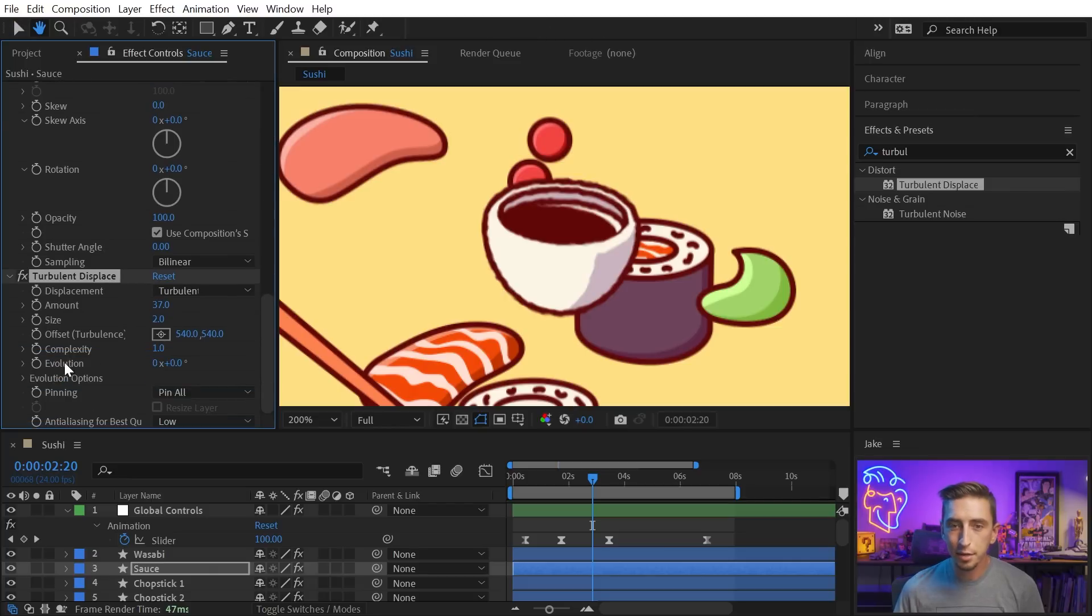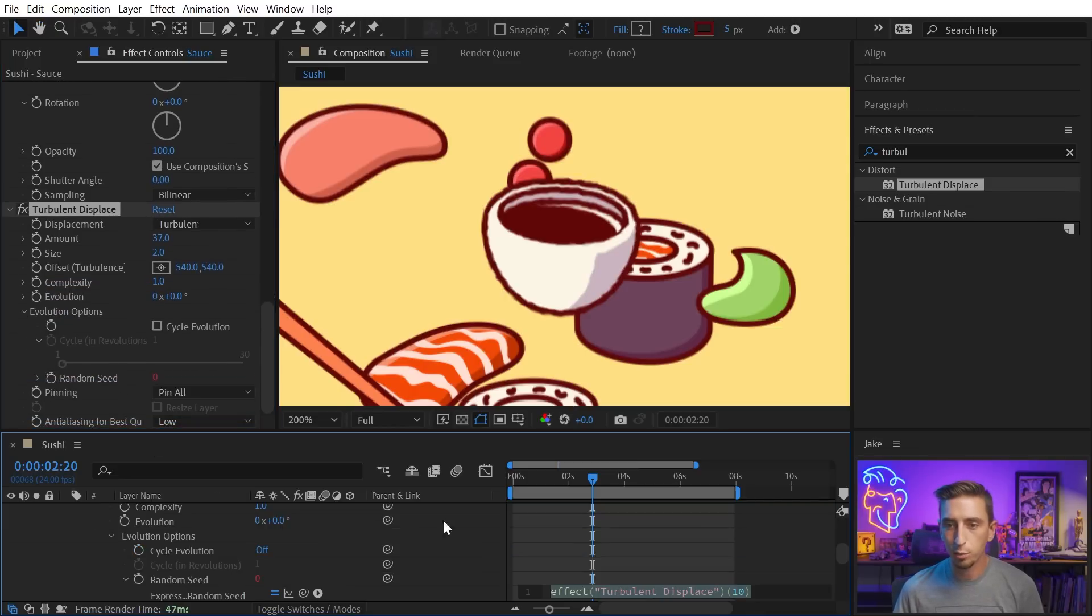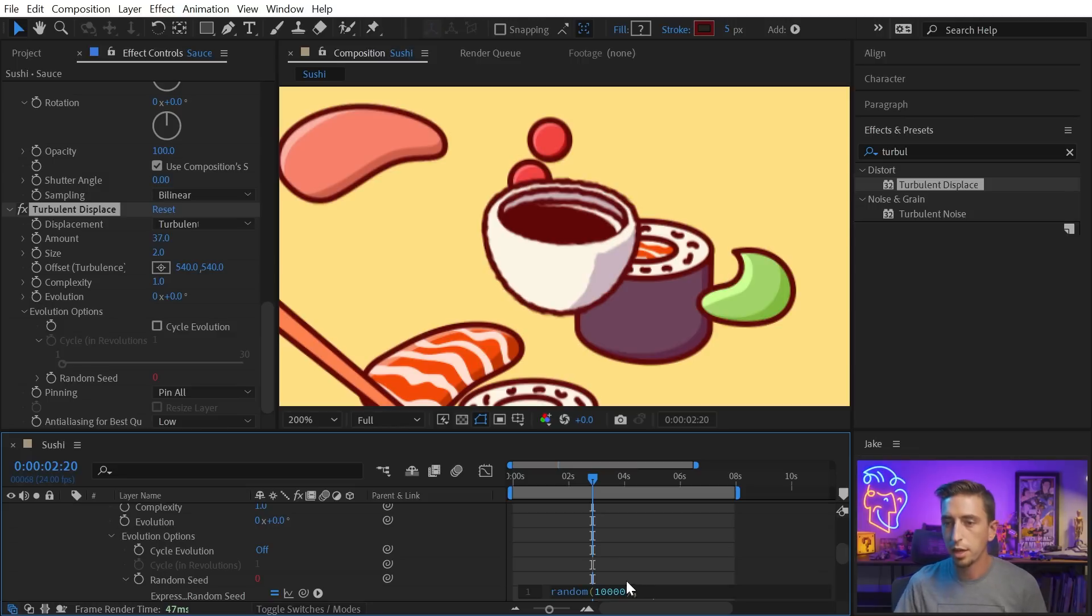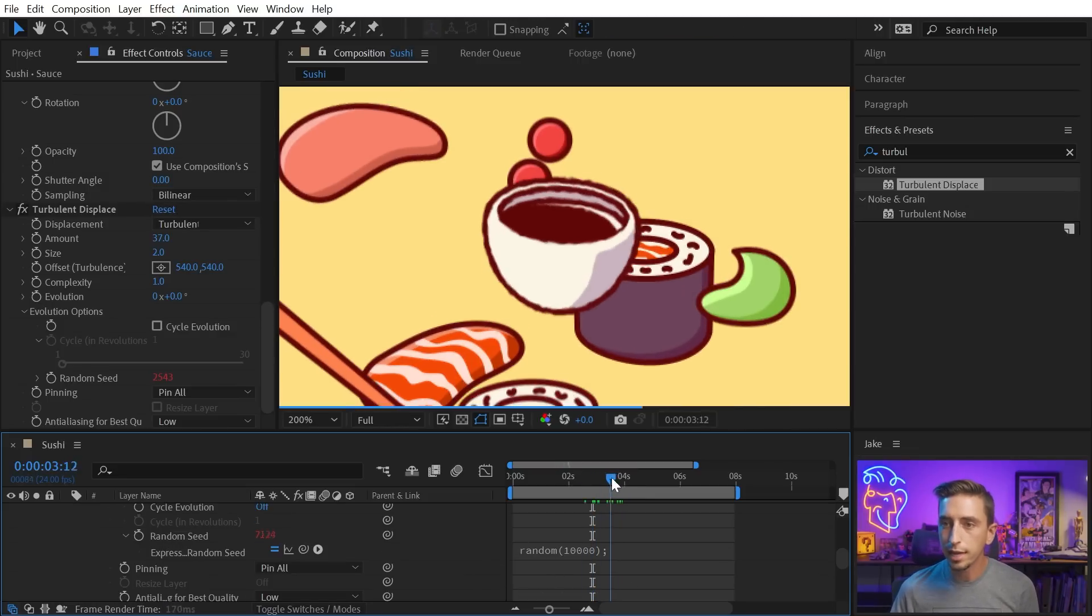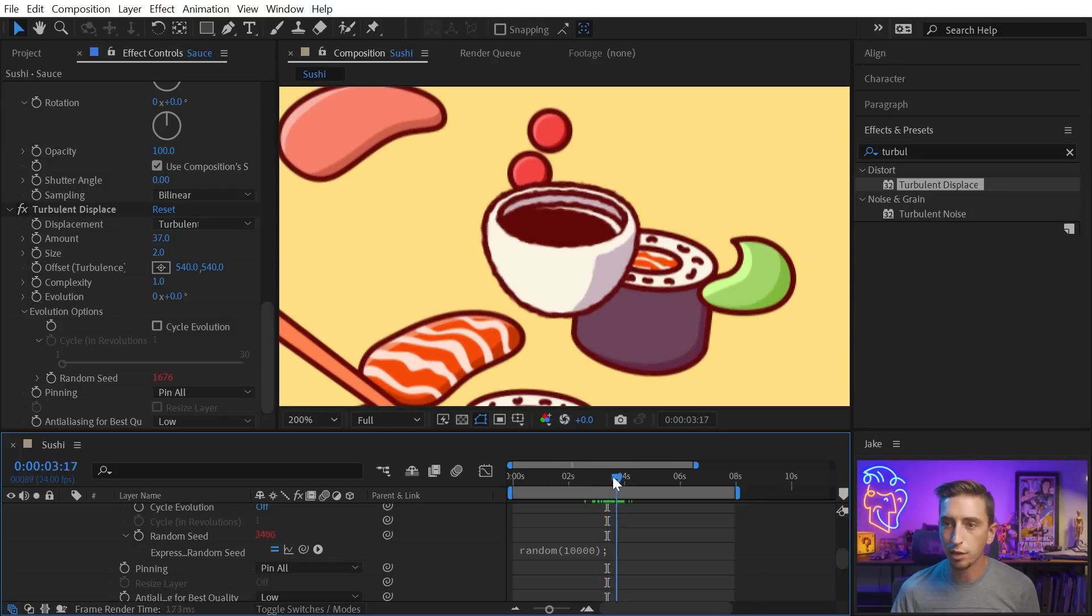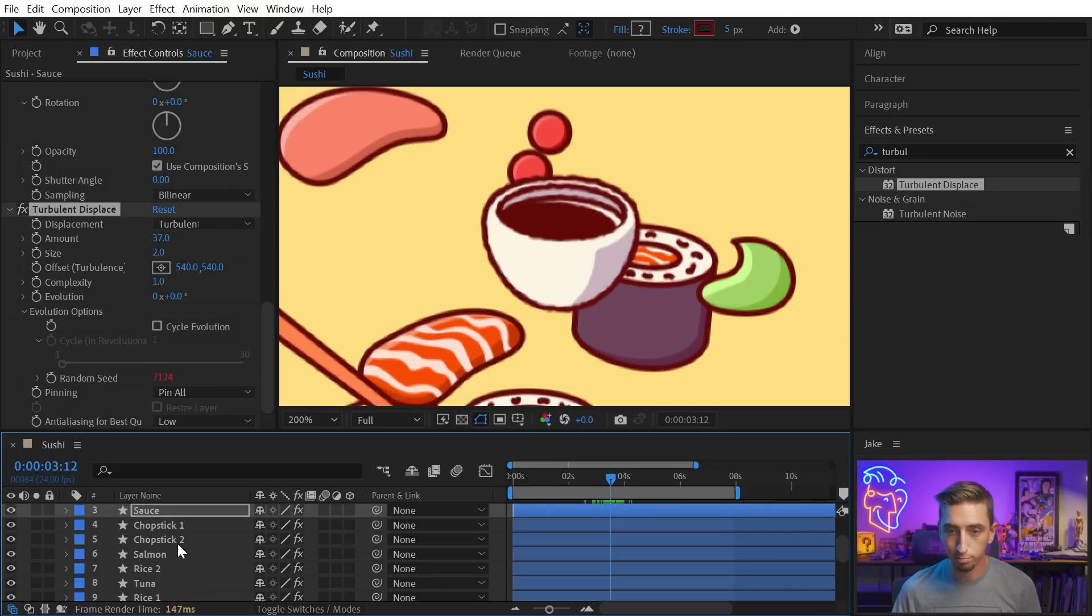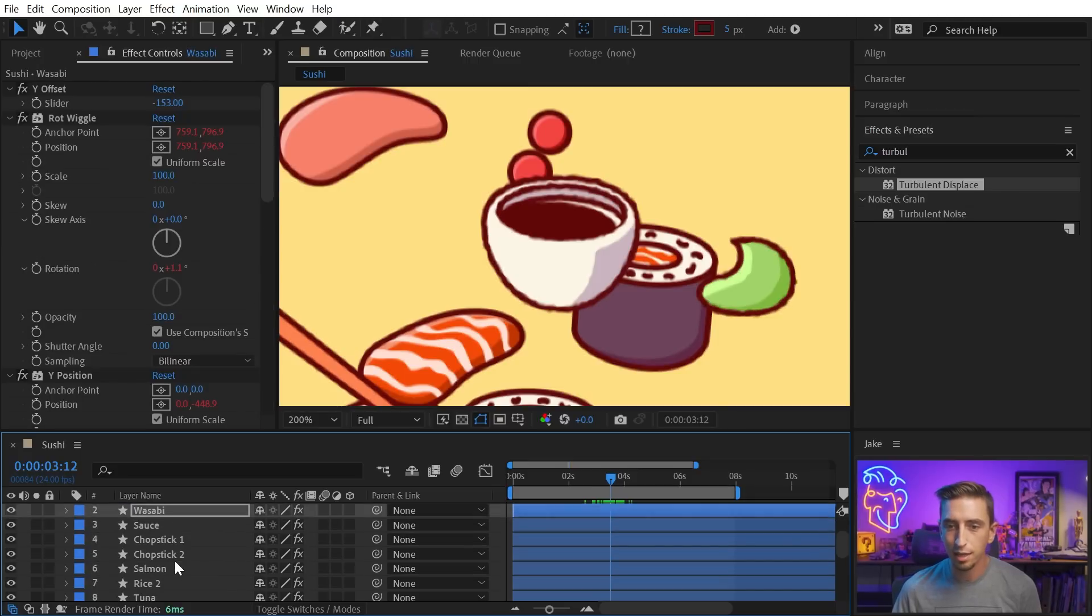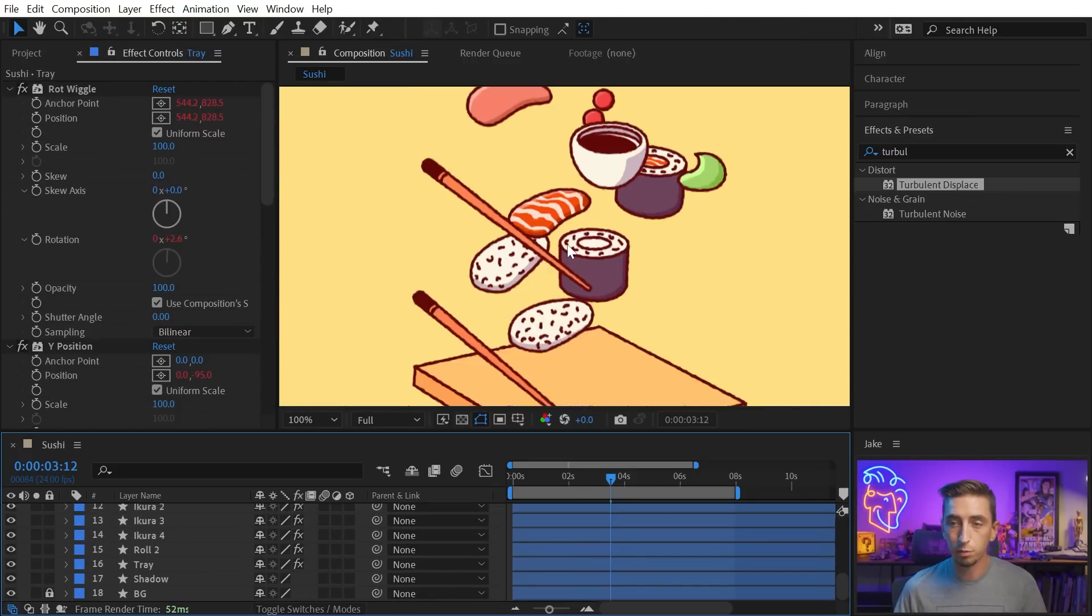And if I wanted it to animate, I'd probably go down to the evolution options, add an expression on a random seed, and just type out random, 10,000, so it generates a random number on every frame of the animation. So now that's going to dance around on that edge, give me that boiled edge look that I wanted.